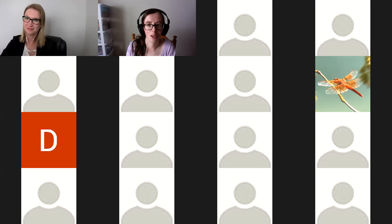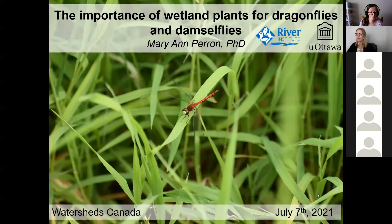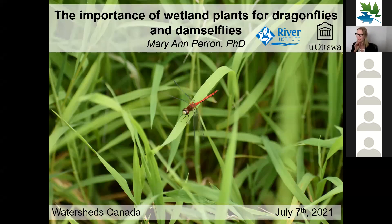Dr. Perron has experience teaching in the classroom and in the field, as well as running workshops for youth organizations. She is a certified wetland evaluator with skills in wetland plant identification, biostatistics, and spatial analyses, and is currently involved in leading citizen science programs and collaborates in international efforts in insect conservation. She is a postdoctoral researcher at the University of Ottawa in collaboration with the St. Lawrence River Institute, and today she will talk about the importance of wetland plants for dragonflies and damselflies.